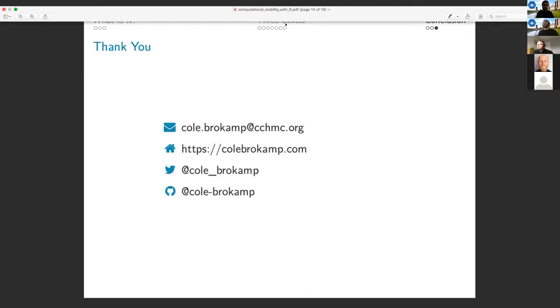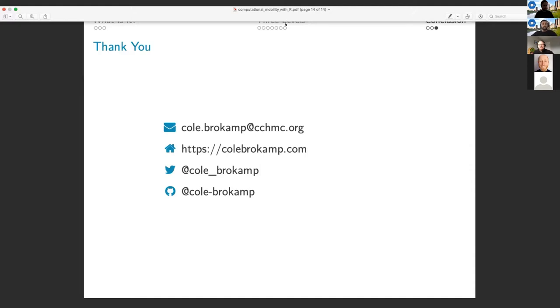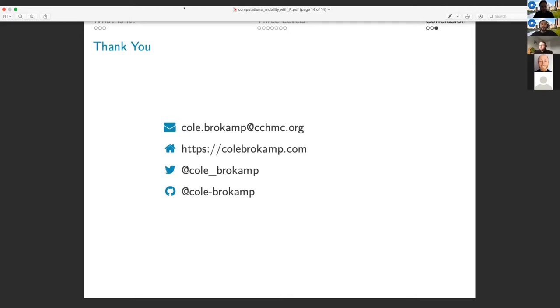Awesome. Excellent job, Cole. We really appreciate that. And I love, it's kind of a larger software engineering approach to getting, making R scalable and making it fit whatever kind of needs you have. I do want to just quickly say that the break, the morning break does start right now. So if anyone really needs to jump off, go ahead. But I do want to give Cole a chance to answer these questions. So if you want to stick around and listen to them, that'd be awesome too.